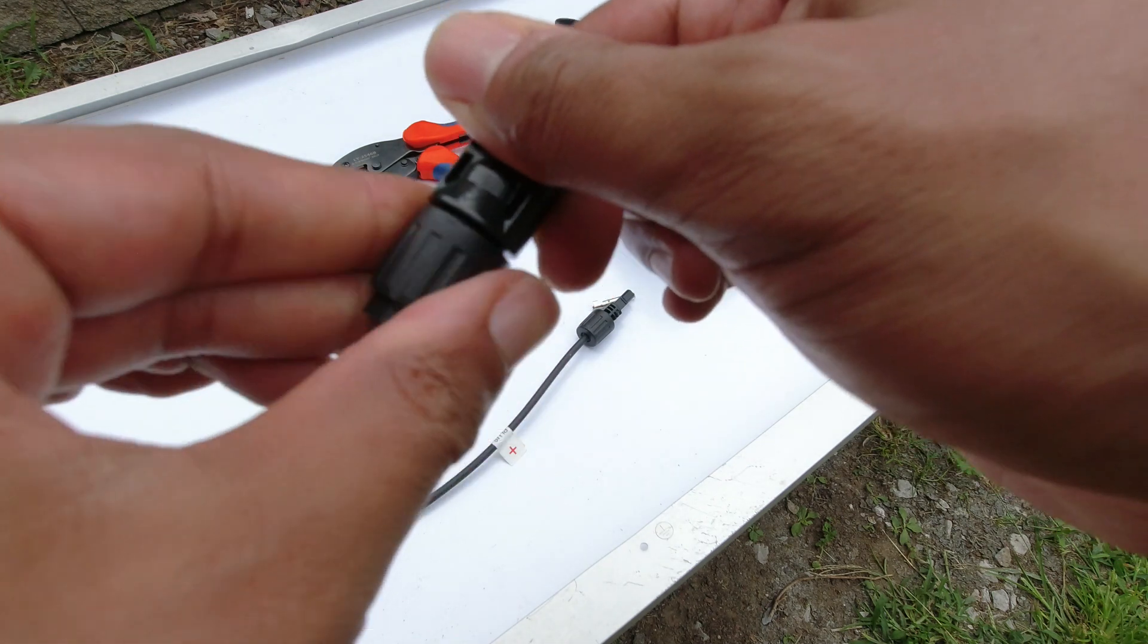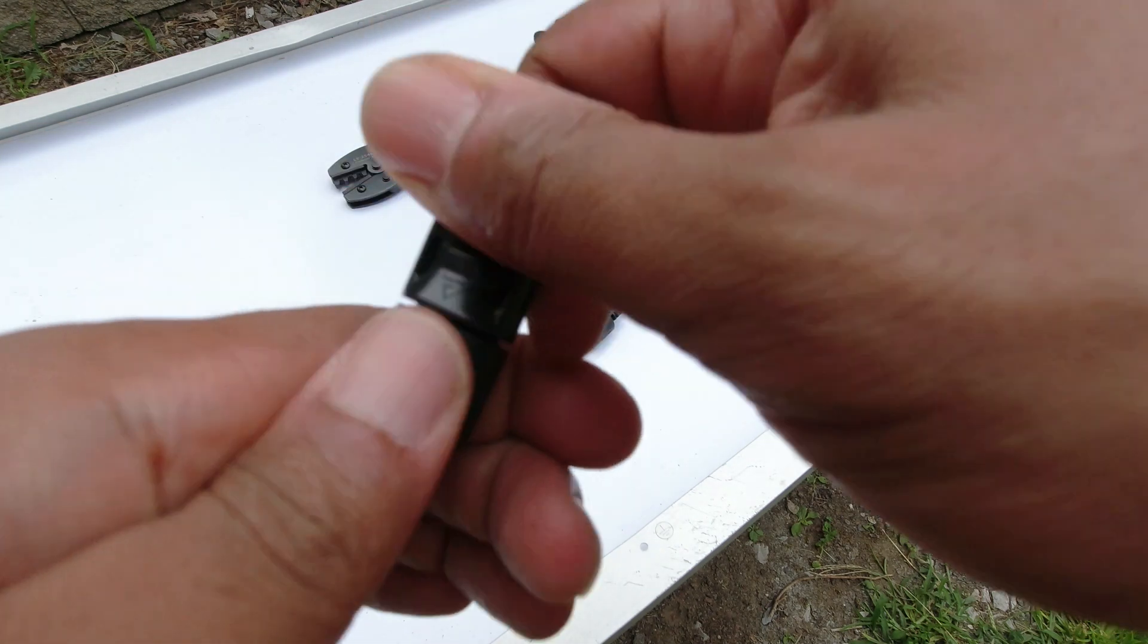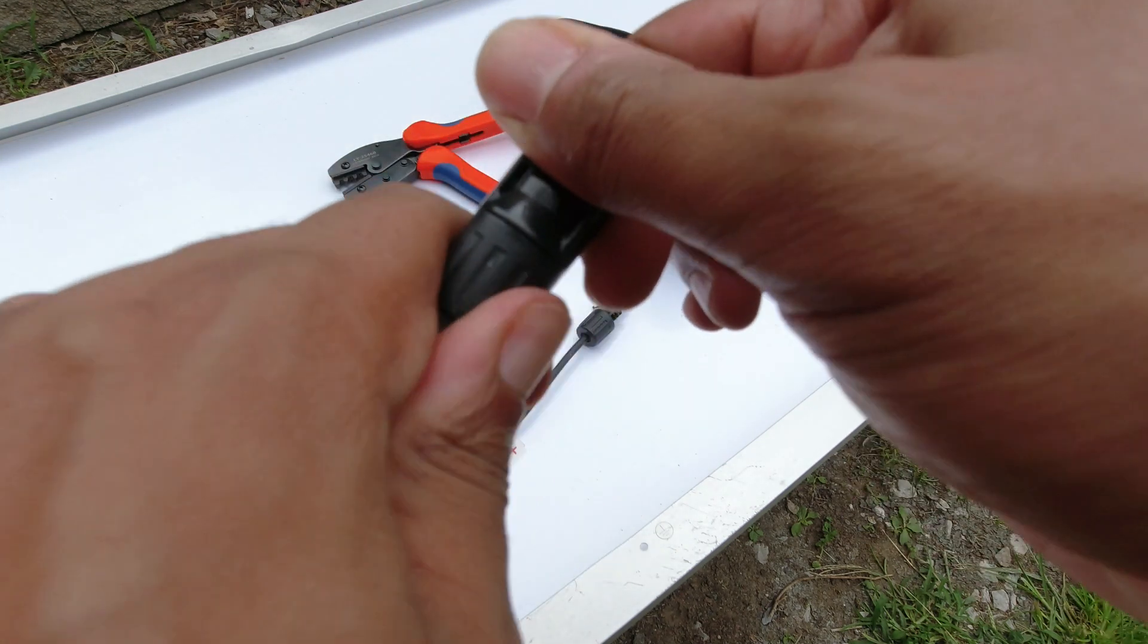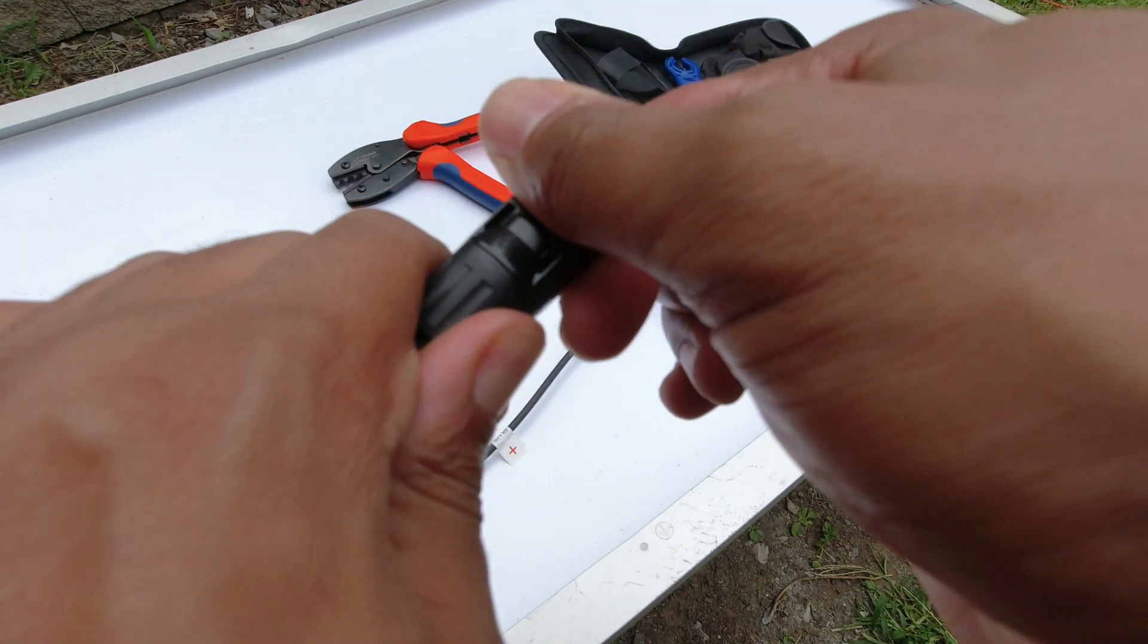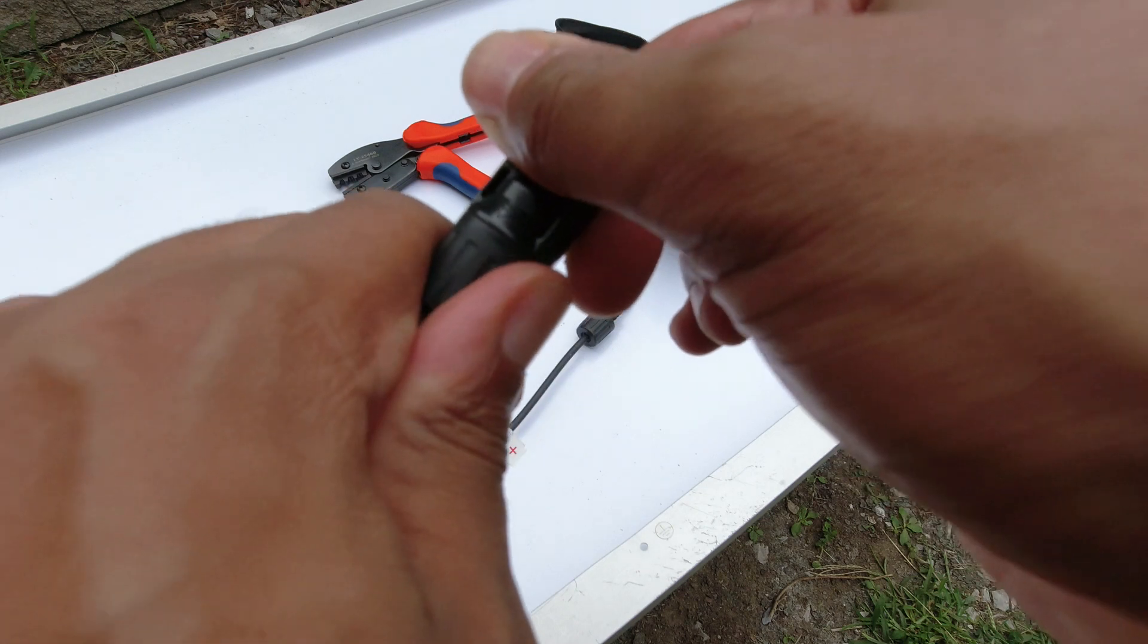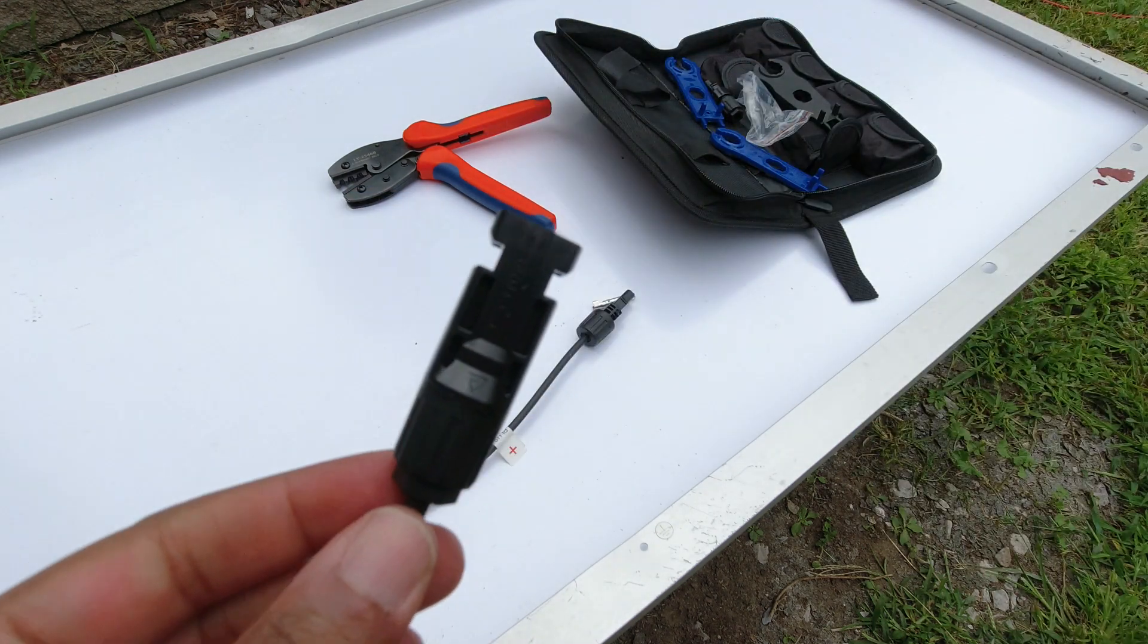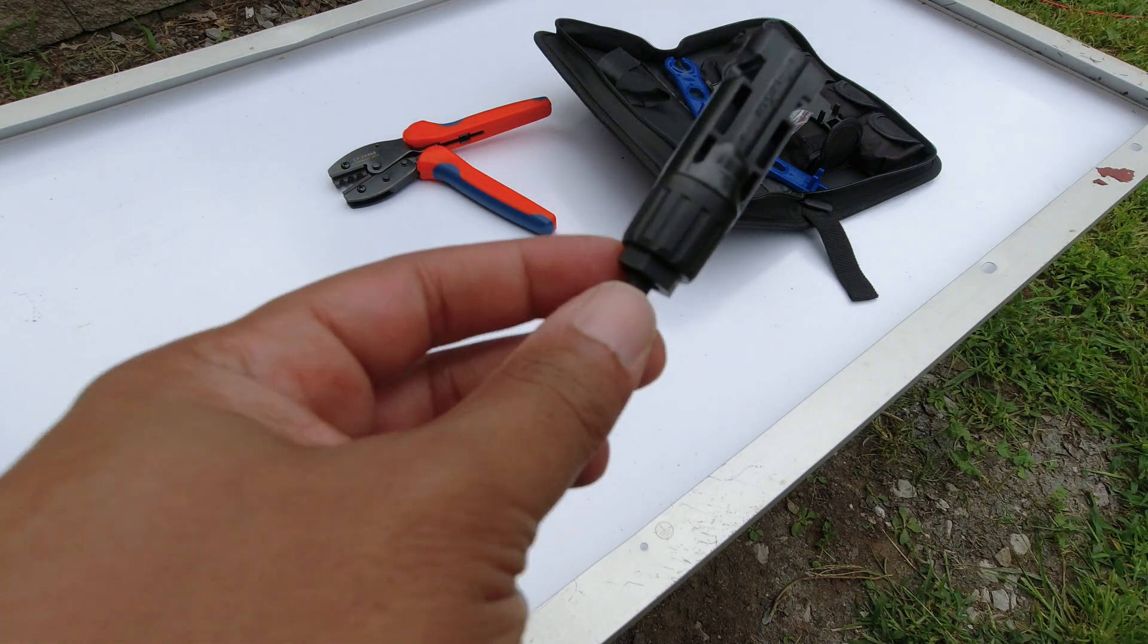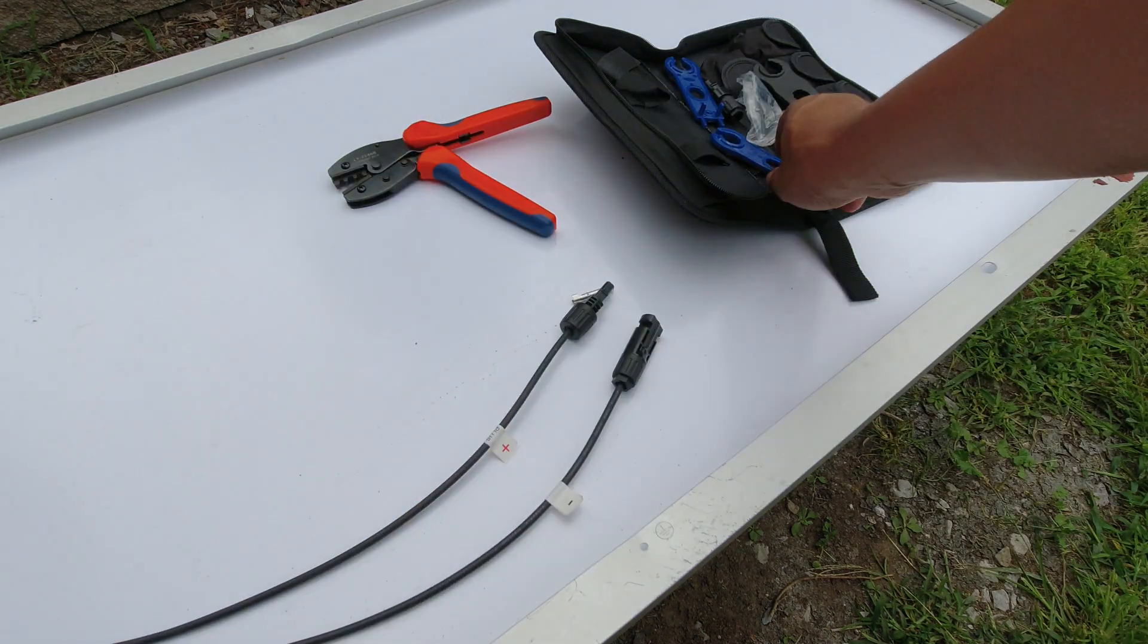And then after a while, oh, it's going on pretty good by hand. So I may just do it by hand. Boom, done.